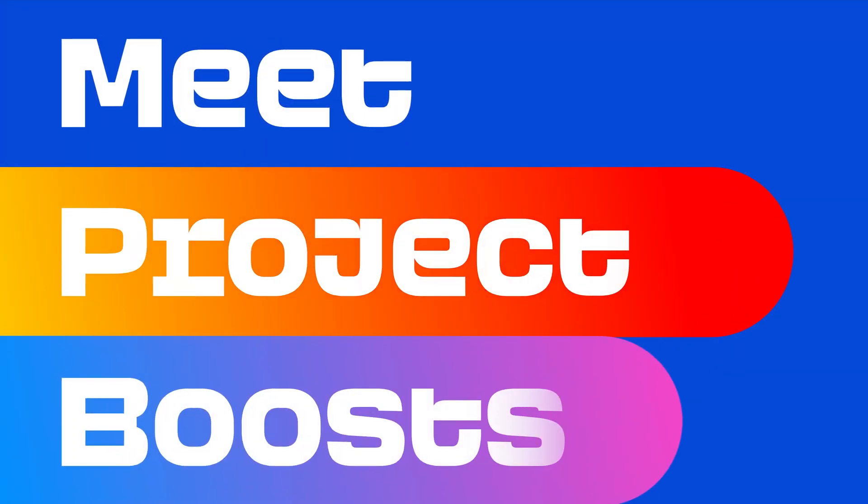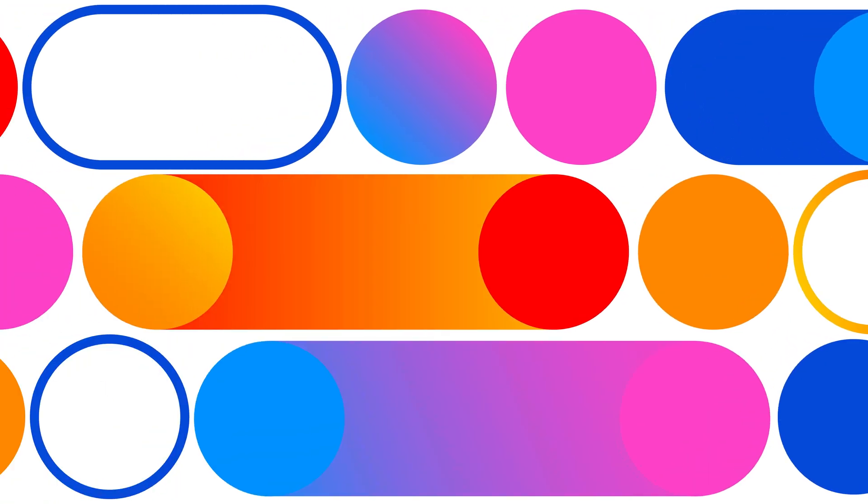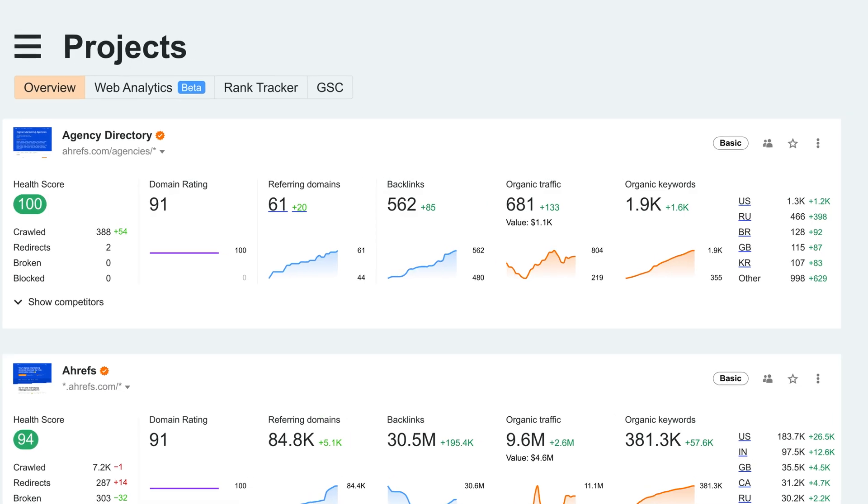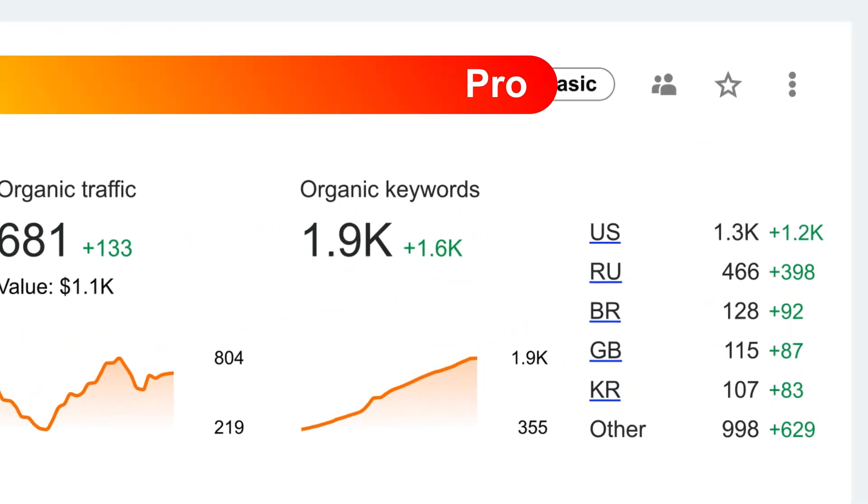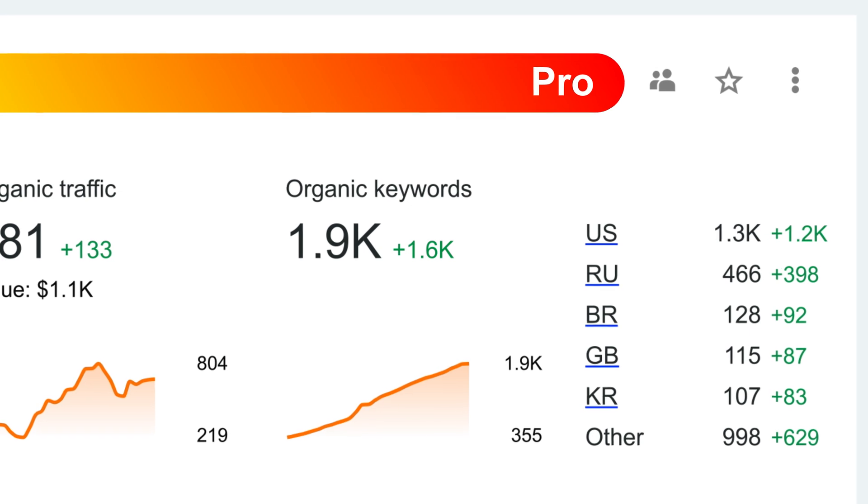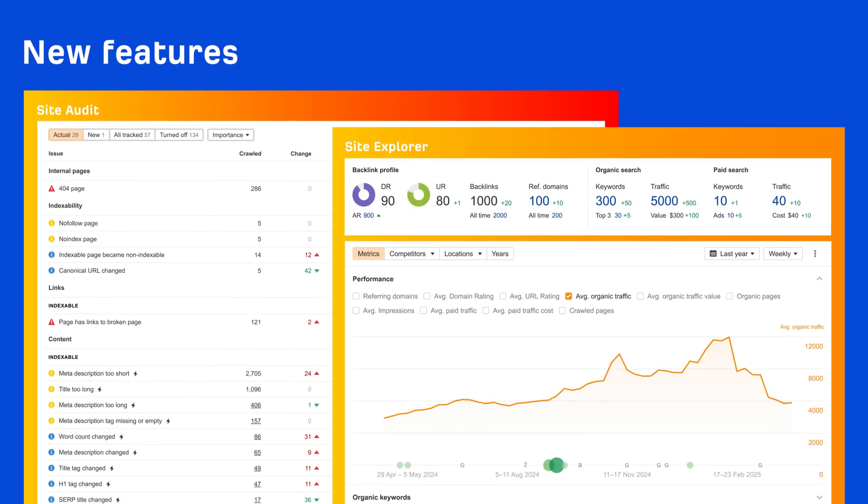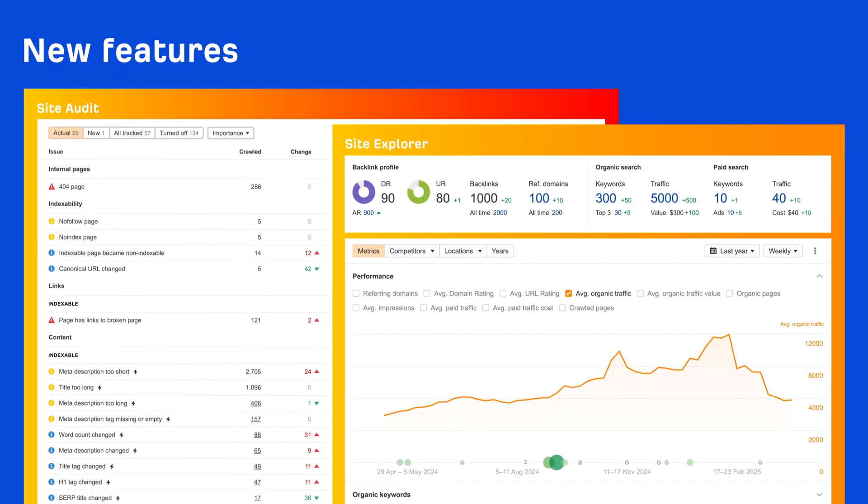Meet Project Boosts, a powerful project add-on designed to supercharge your Ahrefs account with advanced features for core tools like Site Explorer and Site Audit.